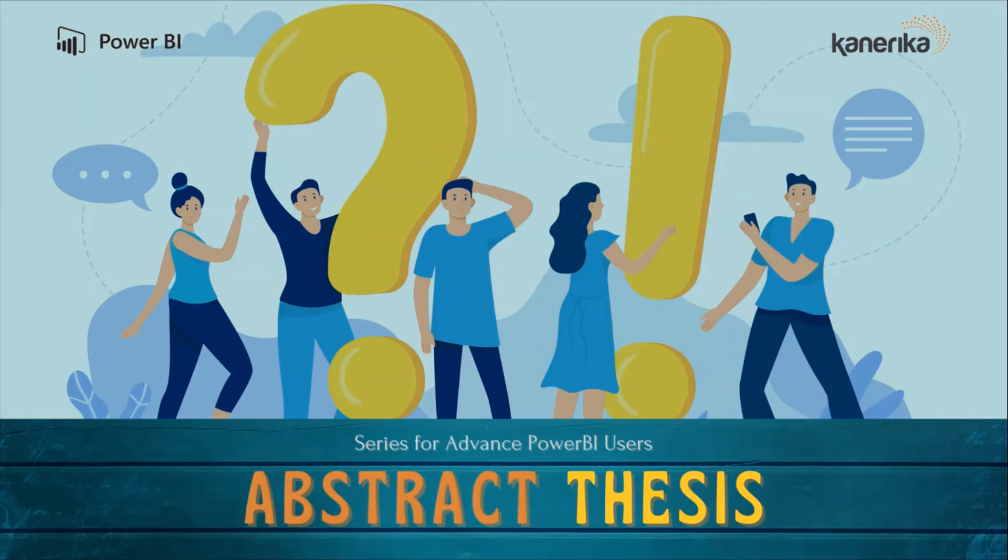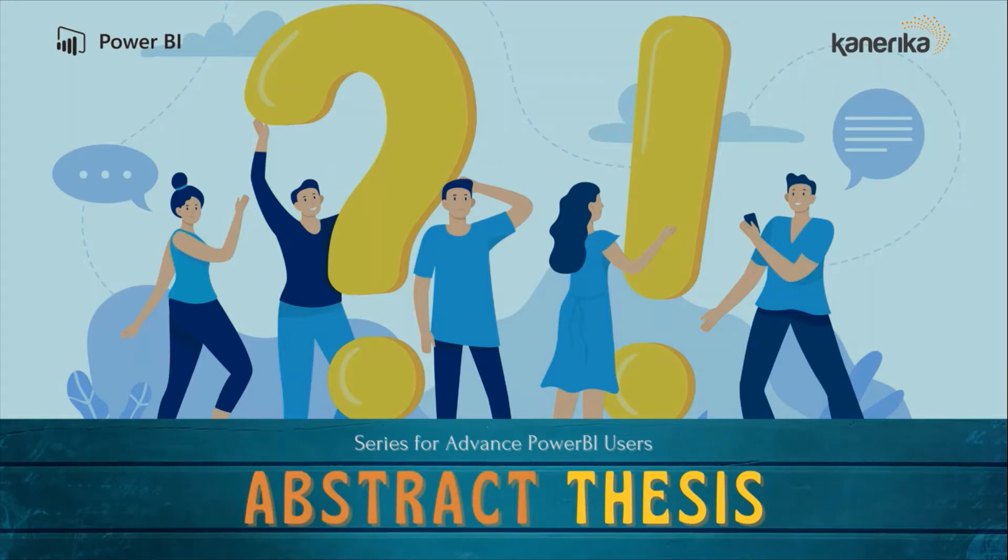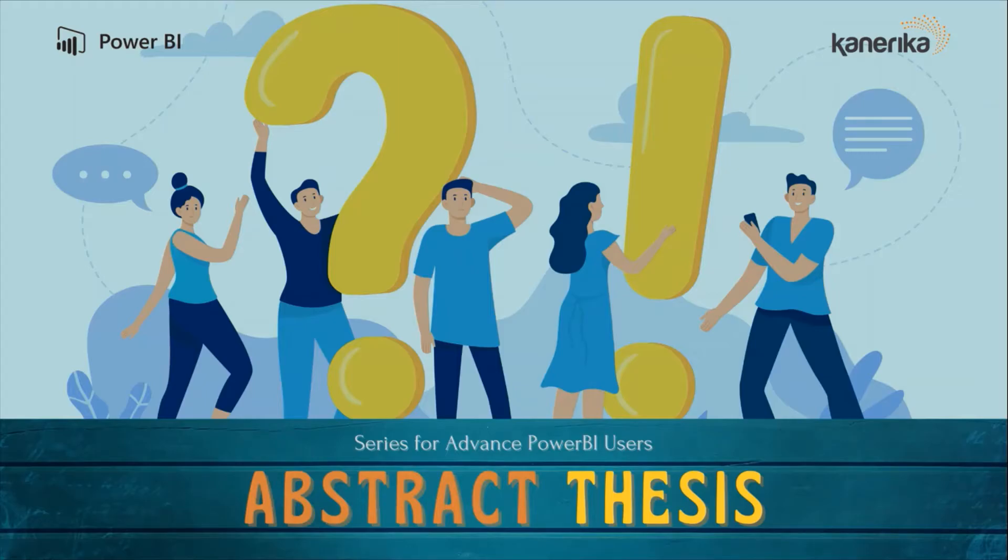Hello and welcome to this Power BI video. We are continuing our abstract thesis series where we are digging deep into the concepts to learn how things work in Power BI. If you have not subscribed to the channel yet, please go ahead and hit the subscribe button and also press the bell icon so that you can get the notifications for the new videos.